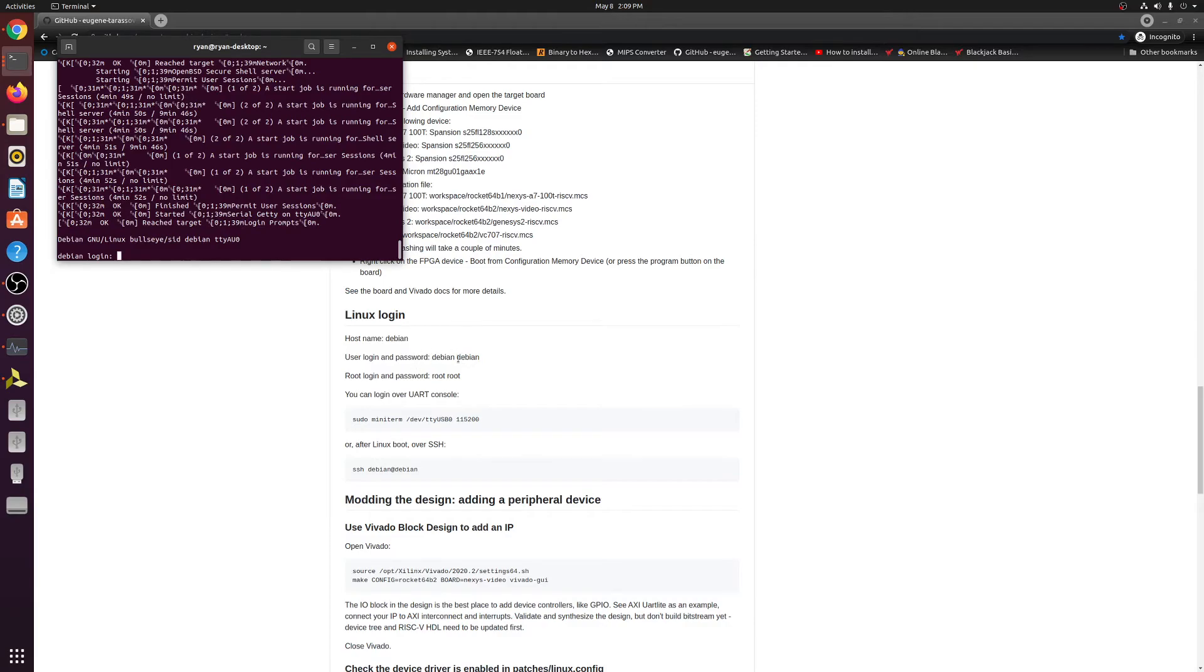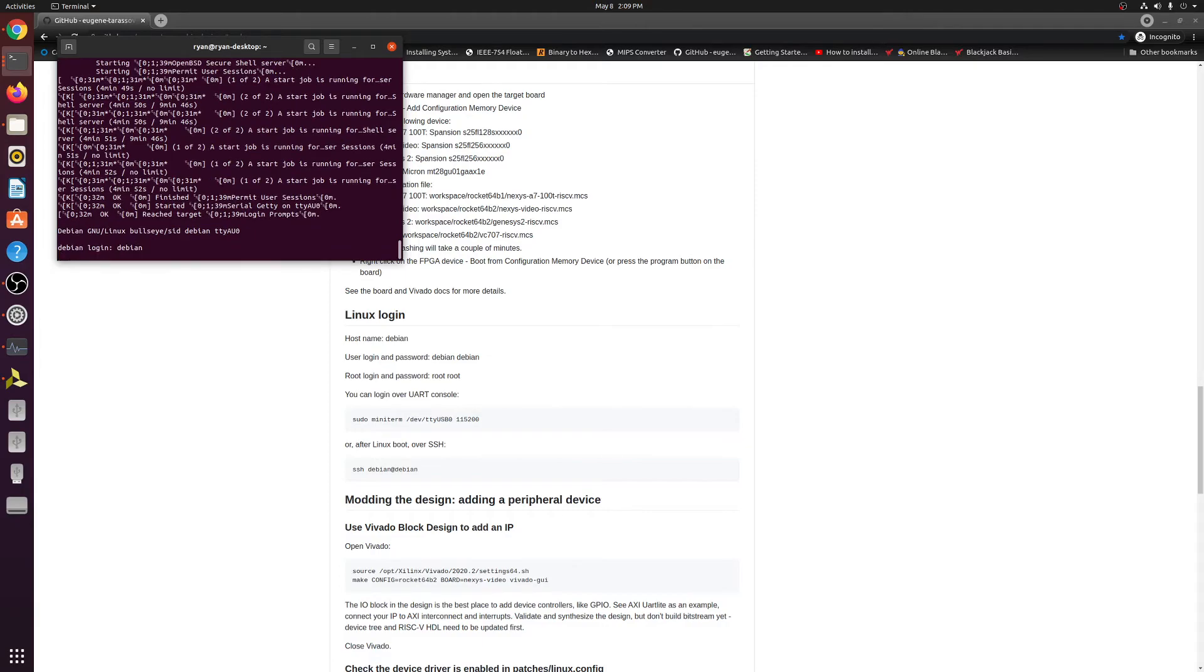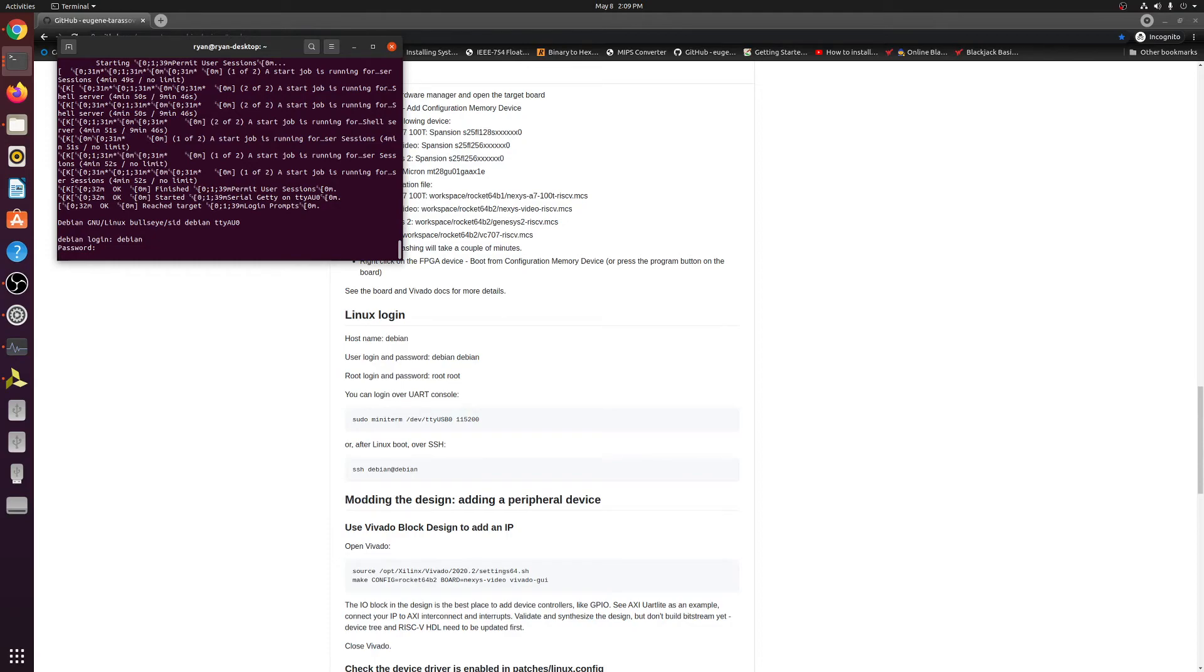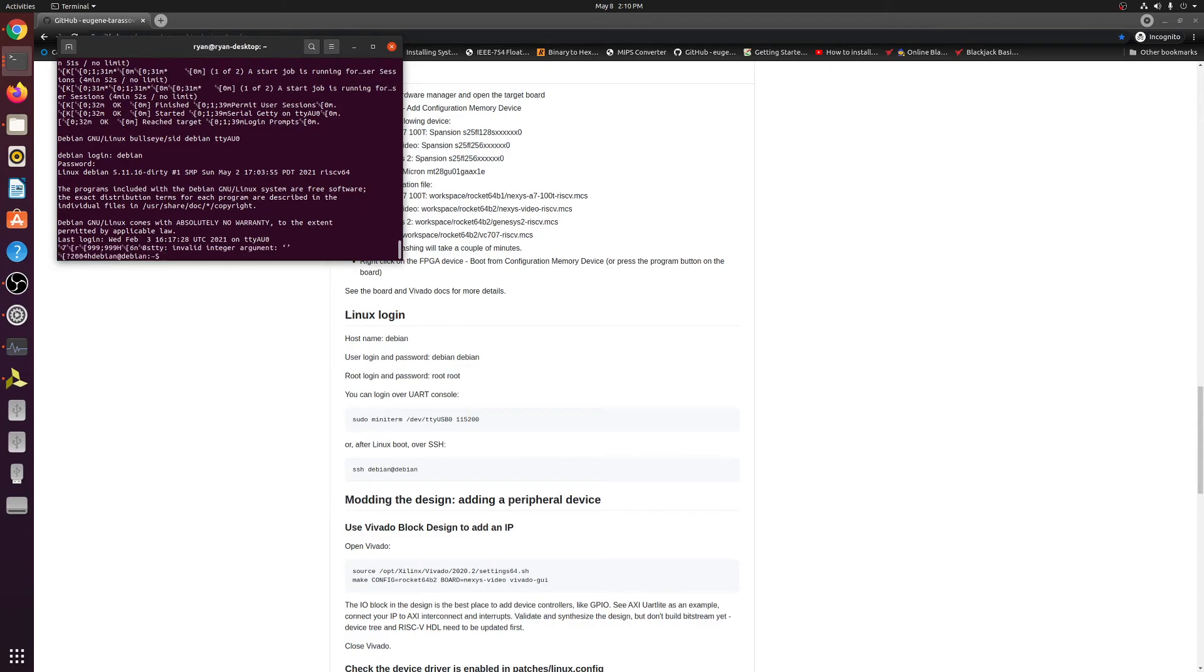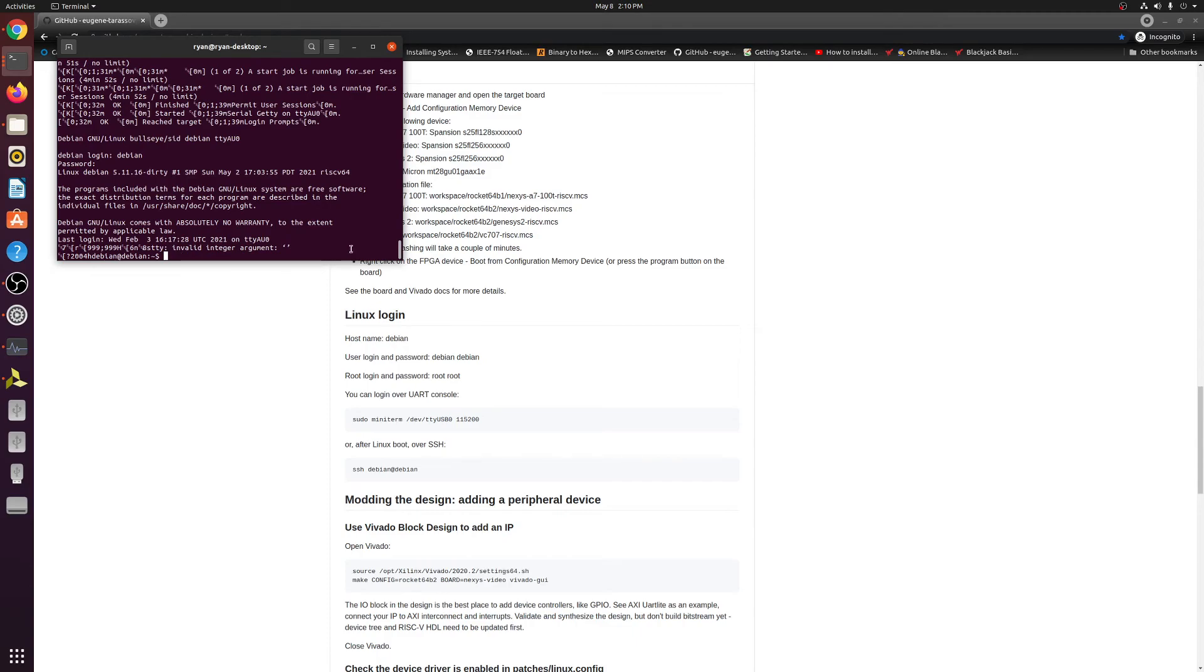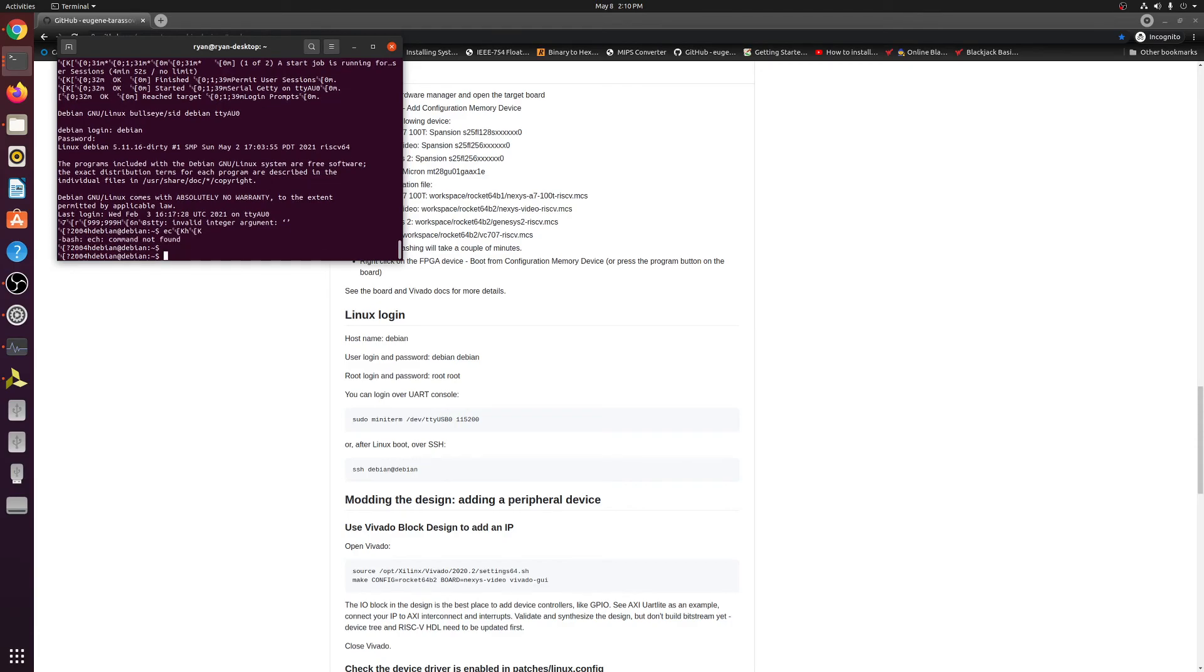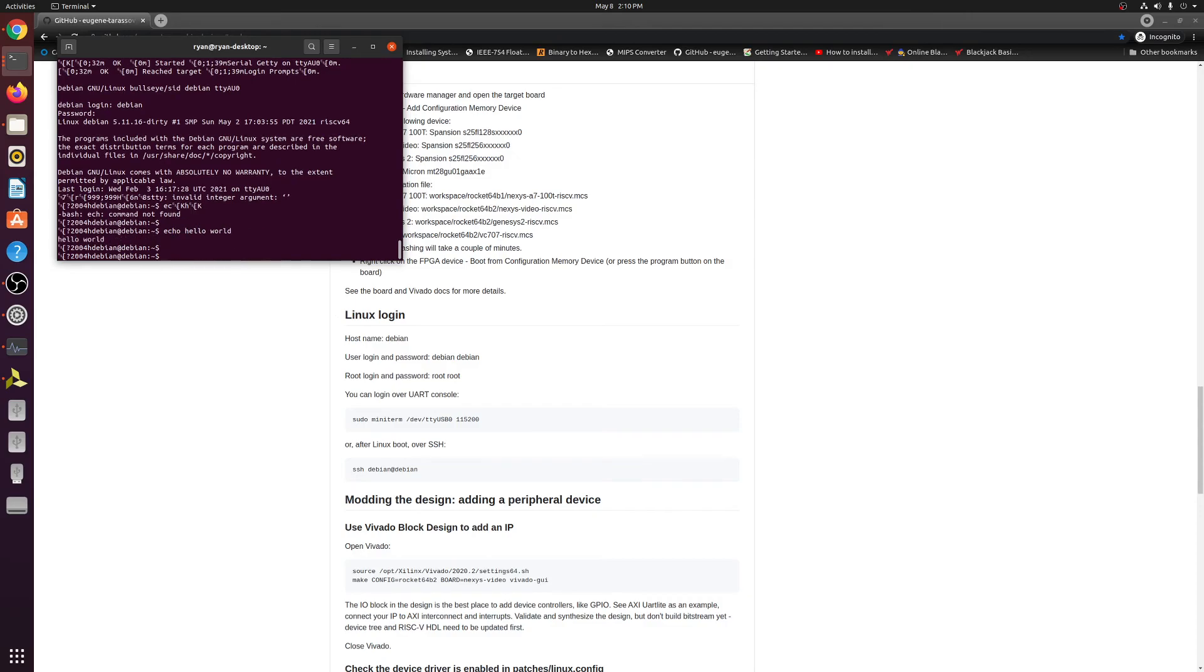So go ahead, debian, then password, debian. It's going to go ahead and log you in. And this right here, as garbled as this line looks, you are actually in the terminal for the Debian Linux that's running on your FPGA right now. So to show it, we can go ahead and do echo. Oopsie, go ahead and start to try this again. Echo space. Hello world. So click enter. It'll go ahead and type back out. Hello world.